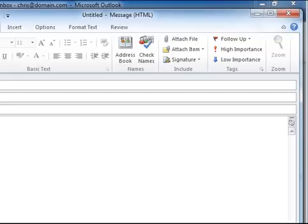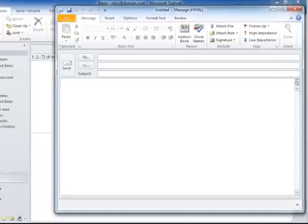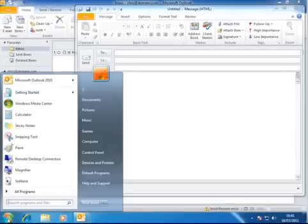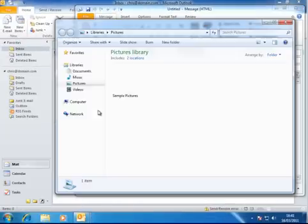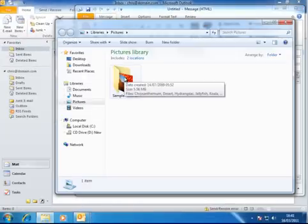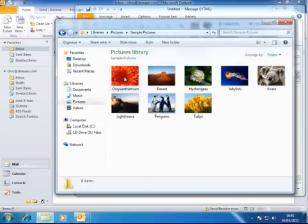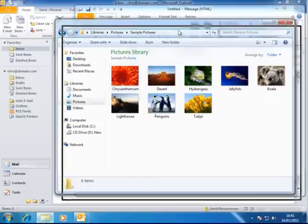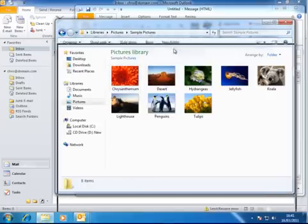So we need to get some pictures up on the screen. So we go to our pictures folder. I'll click on the start button, go up to pictures, click on pictures. And as you can see, I've got a folder of sample pictures. So I'll just open up the sample pictures here for a moment.